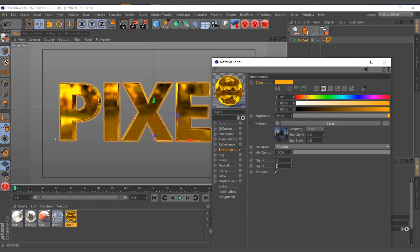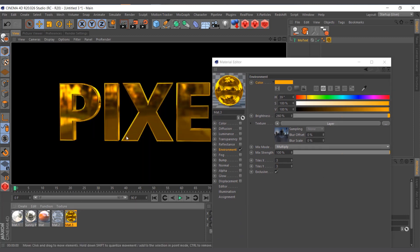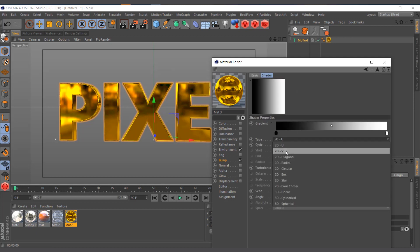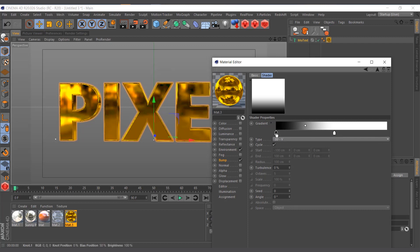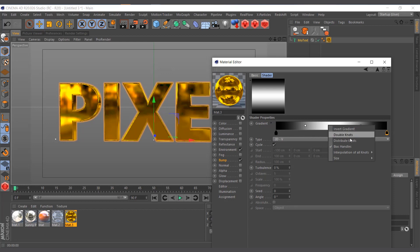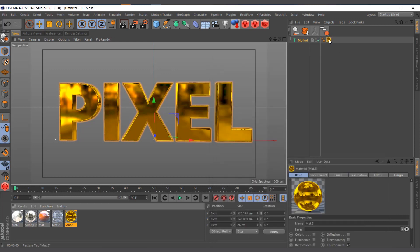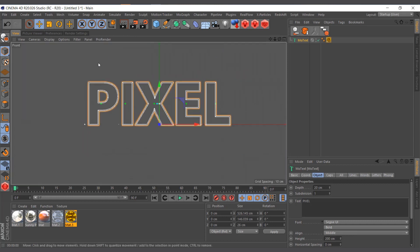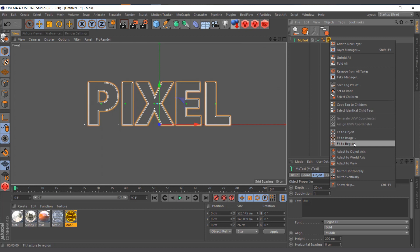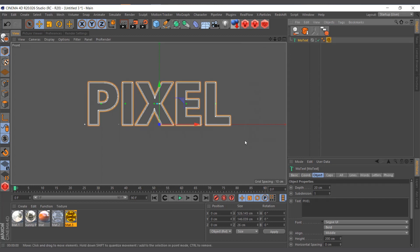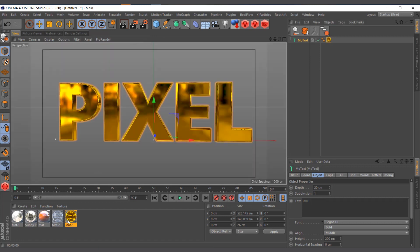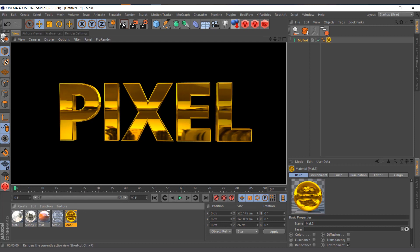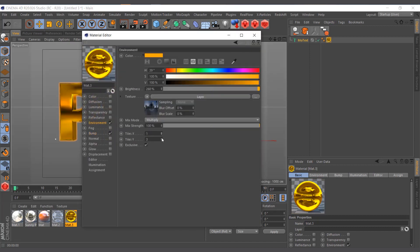You can see we're getting that good-looking effect. I'll also add a Bump with the same 2D-V gradient — drag one node to the middle, create another, right-click to distribute them evenly. I'll right-click the material tag, choose Fit to Region, and do it in the front view so it fits exactly. Then I'll increase the bump strength to 1000 and render — you can see the result with the environment set to one by one.